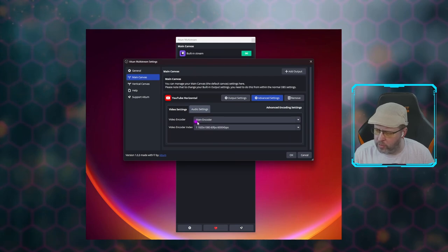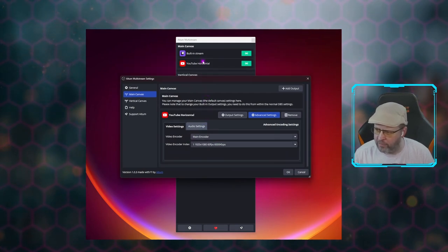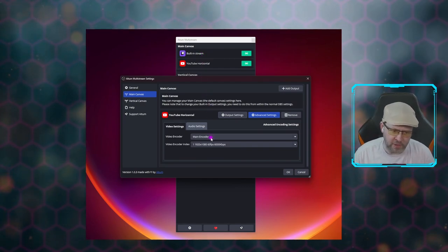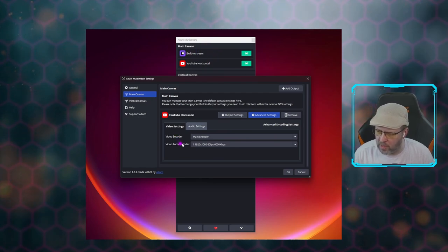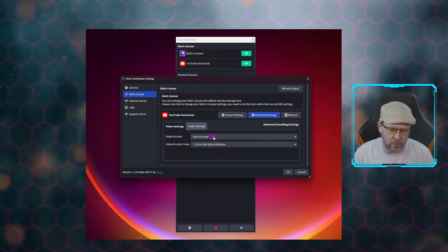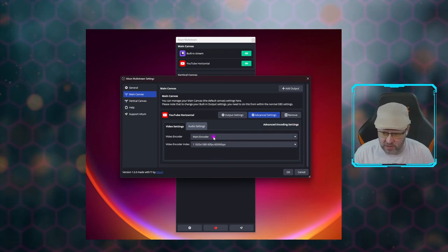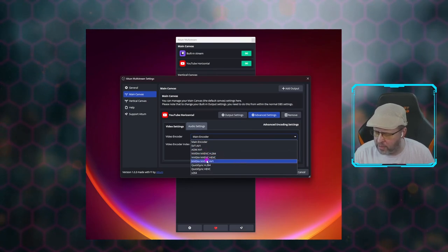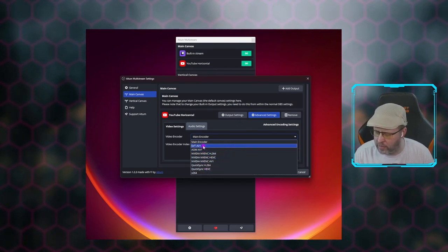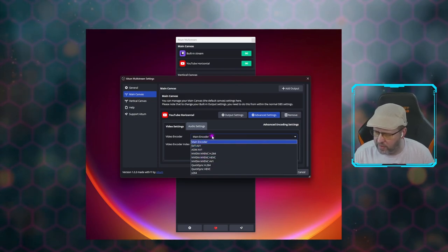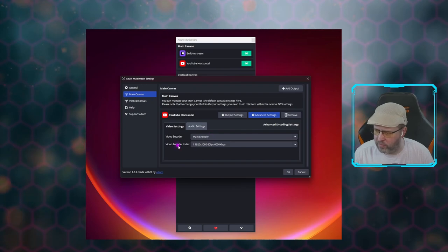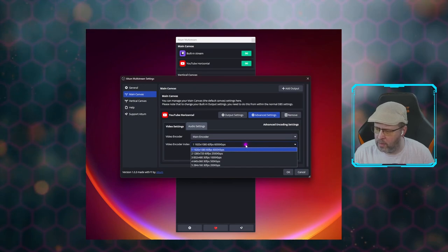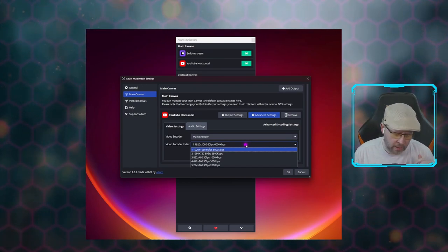You set up your output, give it your stream key, set a vertical canvas if needed, and save the output. Under advanced settings, set your video encoder to Main Encoder — that copies your built-in stream encoder options exactly to whatever service. So my Twitch stream and my YouTube stream have the exact same encoder settings. You can change this; options include NVENC H.264, AV1, or whatever your GPU supports. I keep it on Main Encoder so everything stays the same.